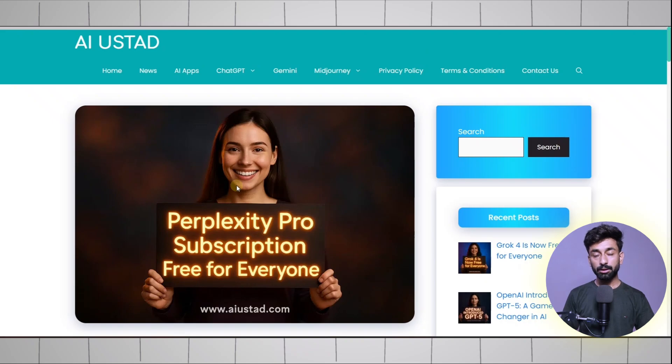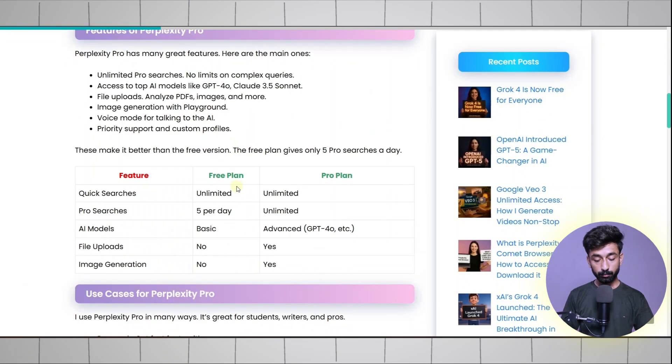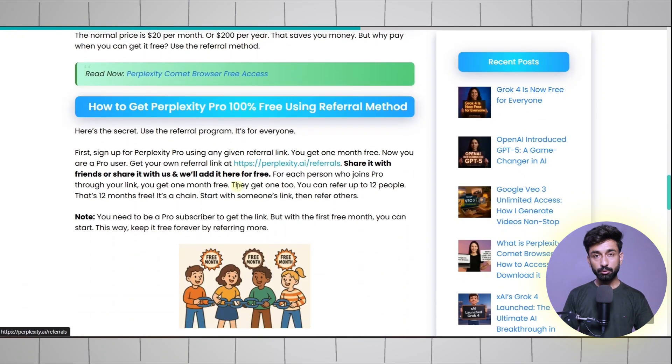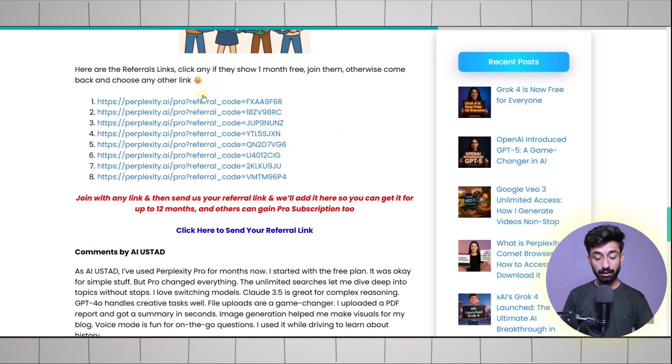This blog post describes how you can get Perplexity Pro for up to 12 months using their referral method. When you scroll down you will find some links over here.